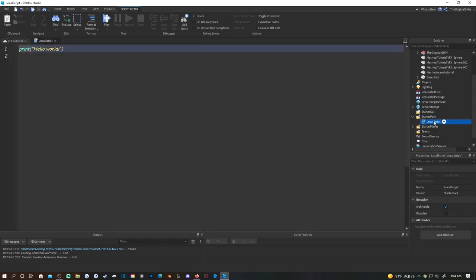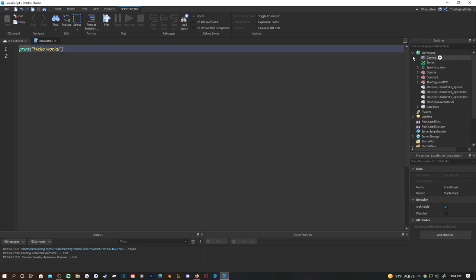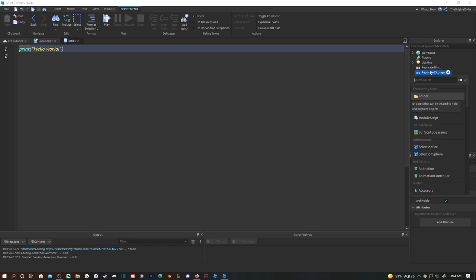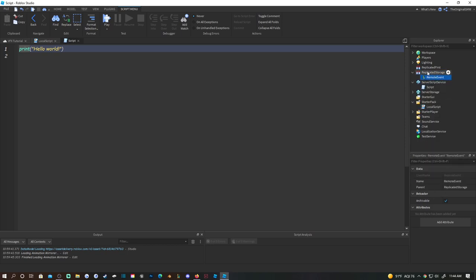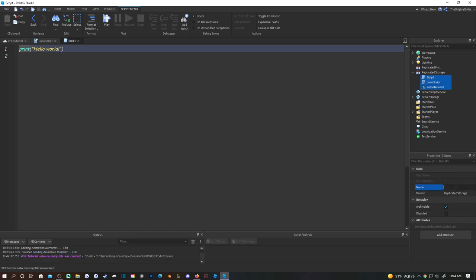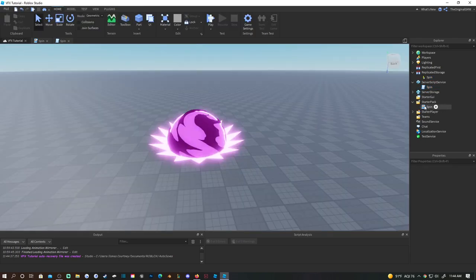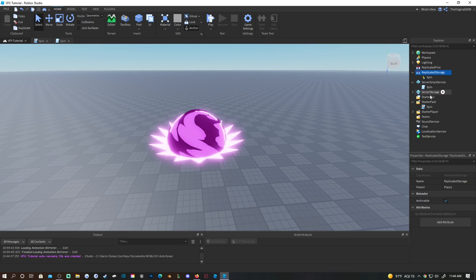First, start off with a LocalScript - you can name it whatever, I'll just keep it as LocalScript. You need a ServerScript, and then a RemoteEvent inside of ReplicatedStorage. So you'll have the RemoteEvent, the LocalScript in StarterPack, the ServerScript in ServerScriptService, and the RemoteEvent in ReplicatedStorage. You can honestly name all three of these 'spin'.